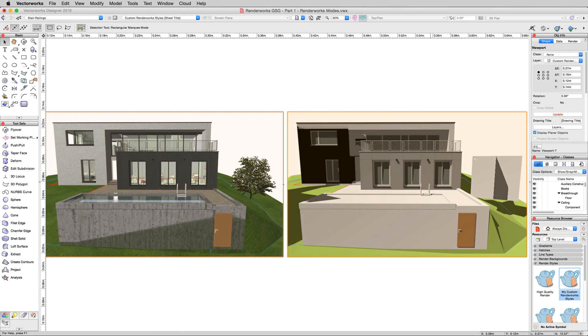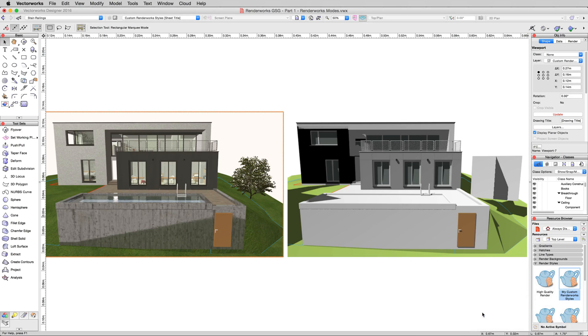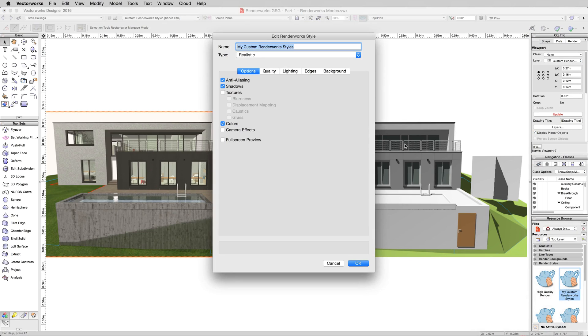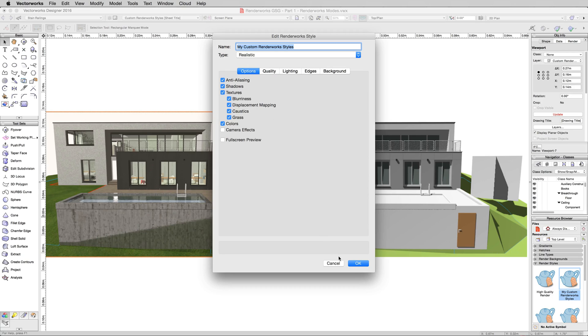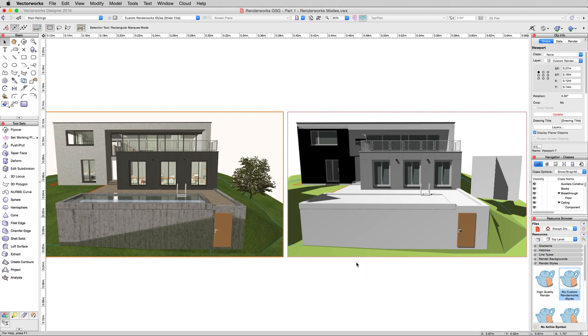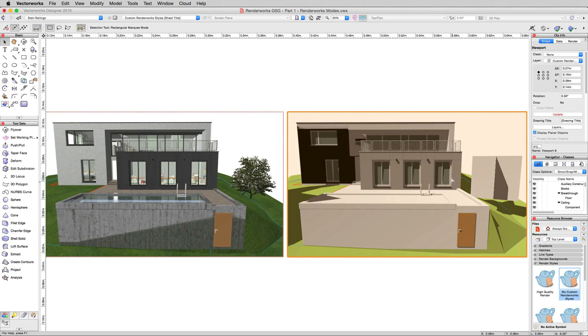So now we'll go back in and edit that custom render style again. We'll turn textures back on. And this time, we'll enable these options. Enable blurriness, displacement mapping, caustics, and grass. This time, we'll just update this viewport since we don't need to compare anything to not having textures anymore.